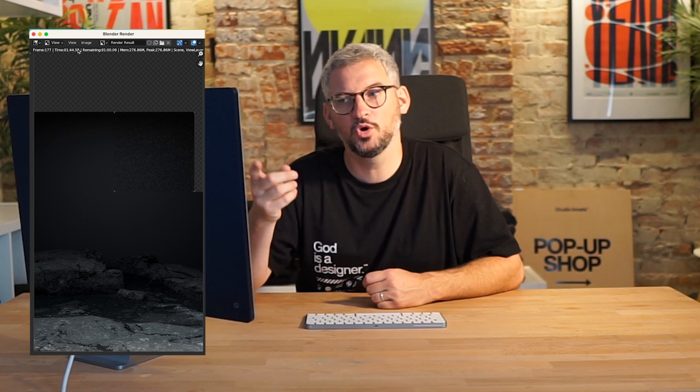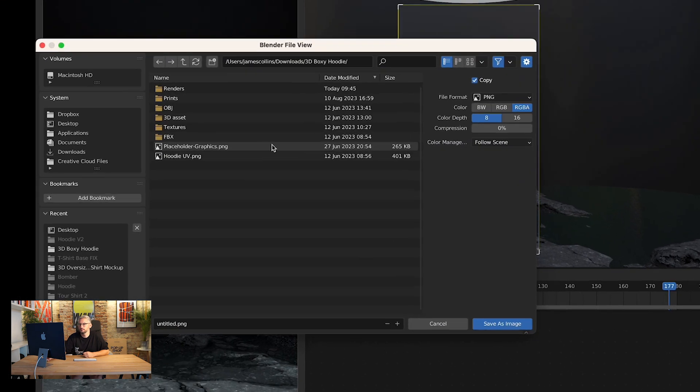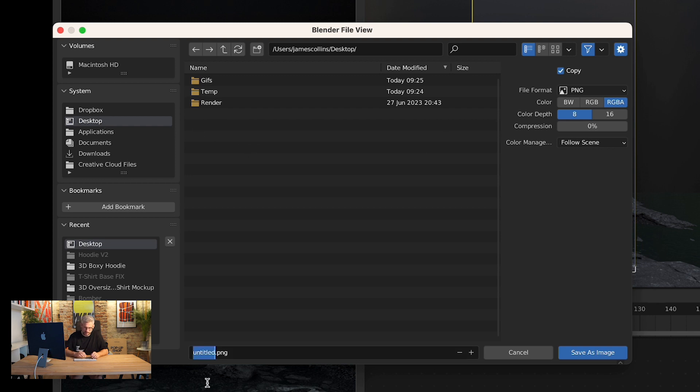If you were working on a really high spec computer, you'd probably render that in like three minutes. But I'm on a Mac M1 and it's taking its time, and I don't want to do that 180 times when I could just do it once and put a PNG sequence of the hoodie rotating on a transparent background behind it. So that's all finished rendering now — I'm going to save that to my desktop and just call it 'background'. That's the first stage done.